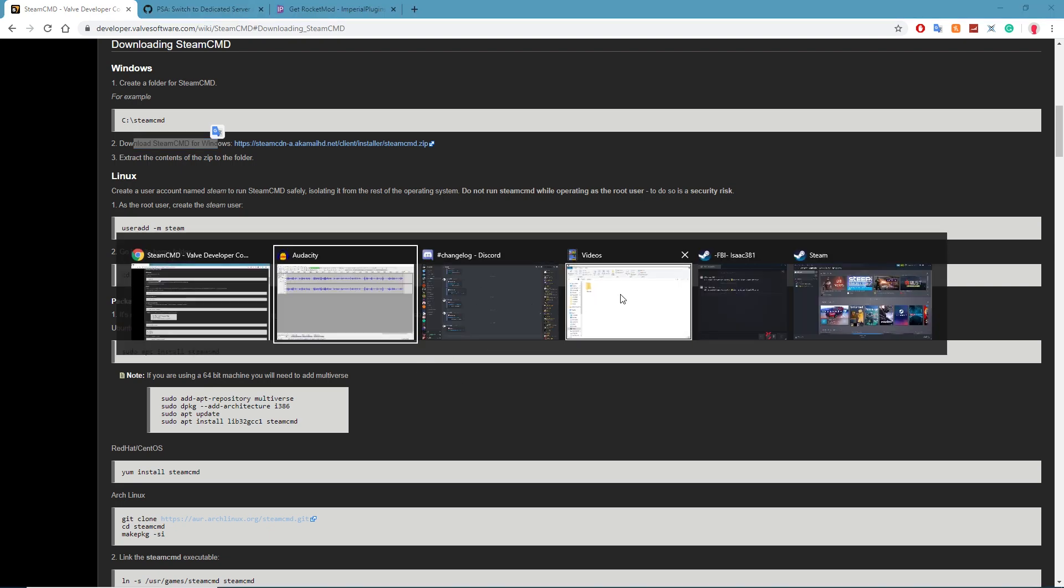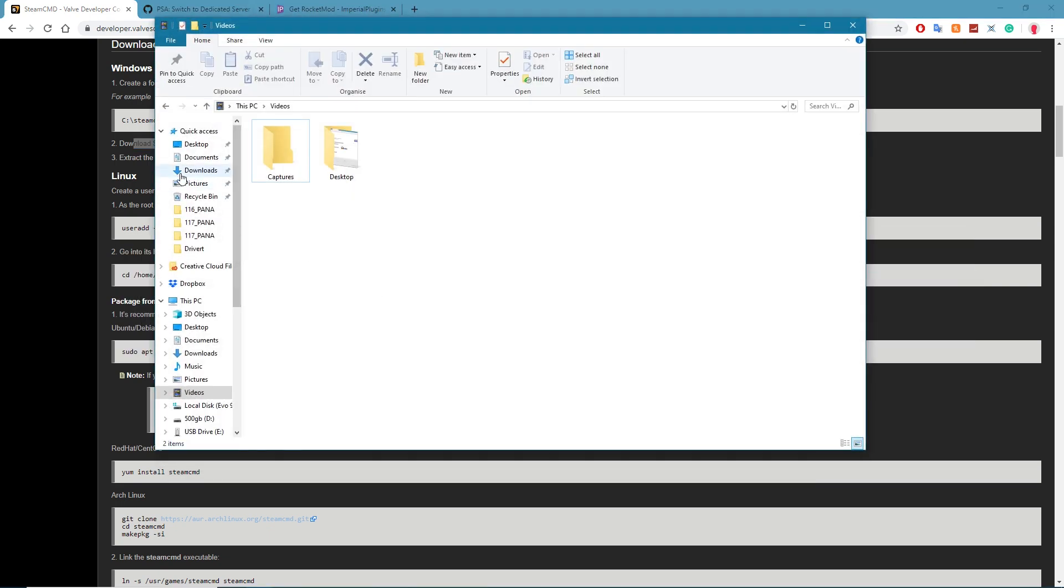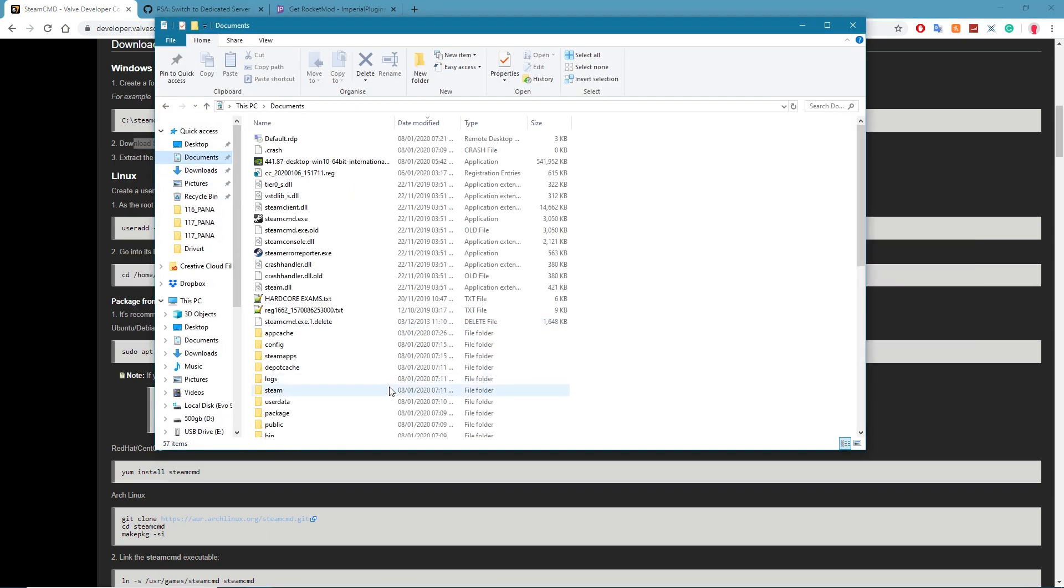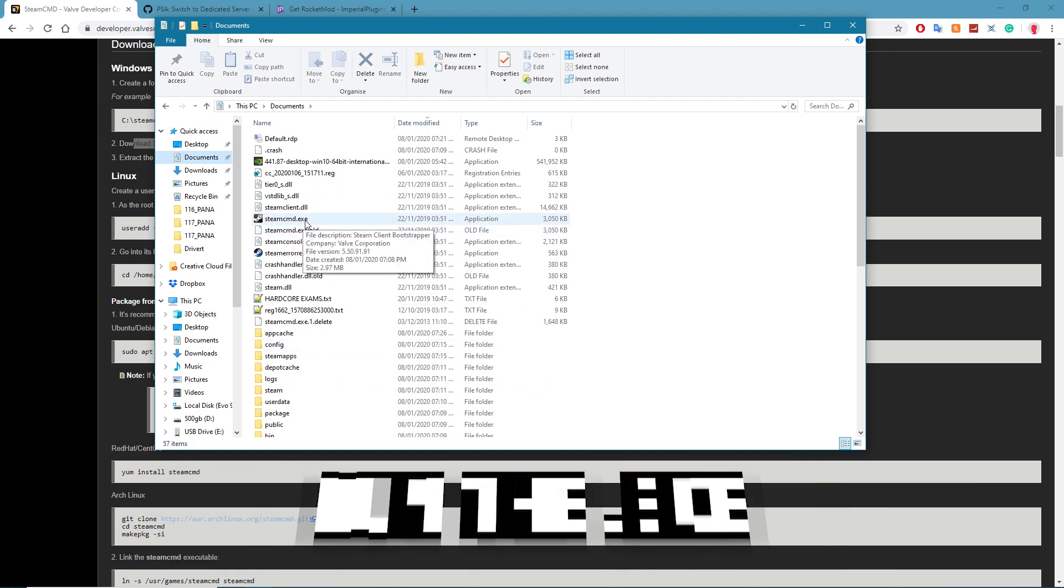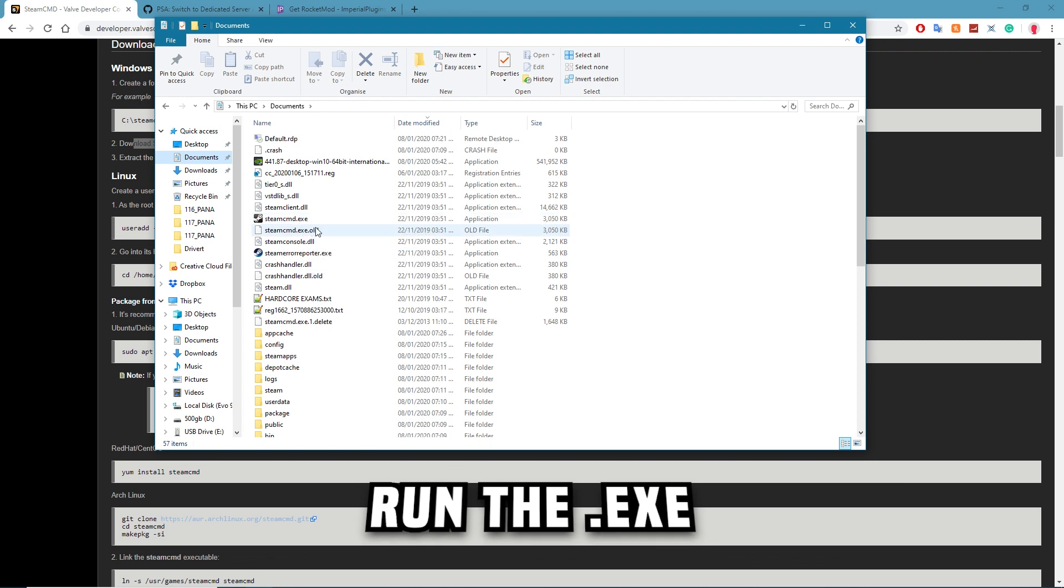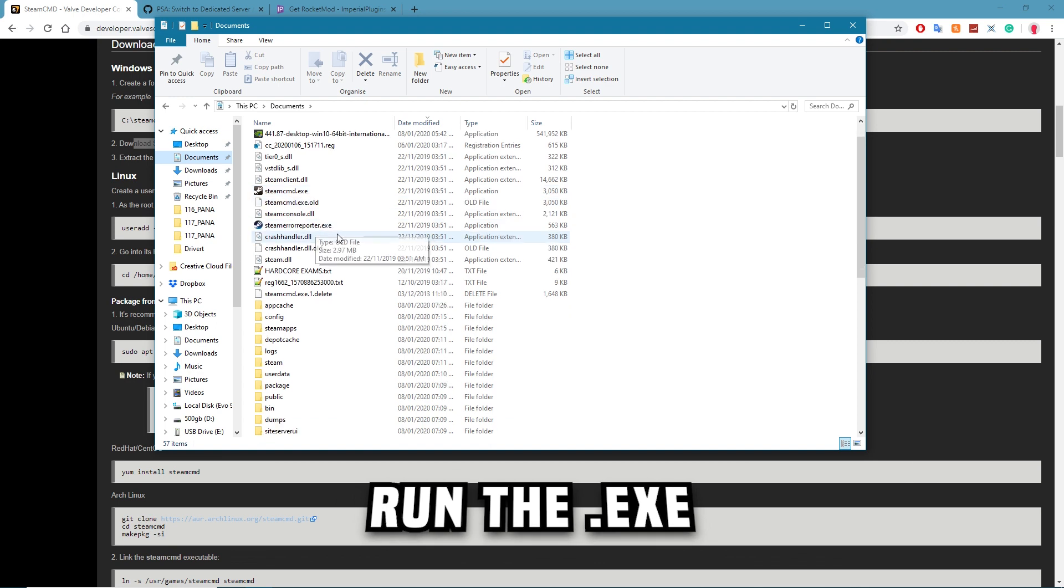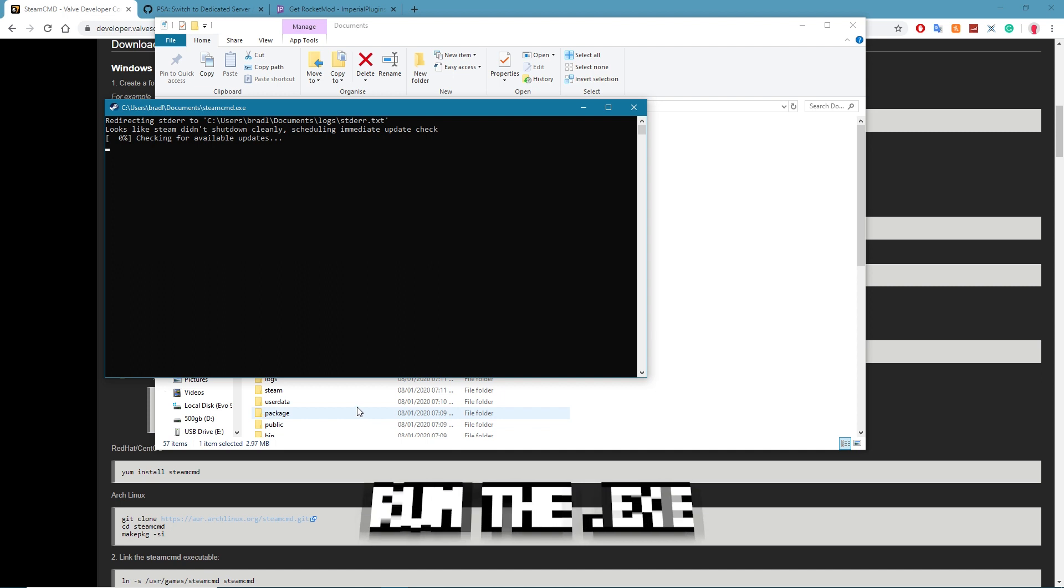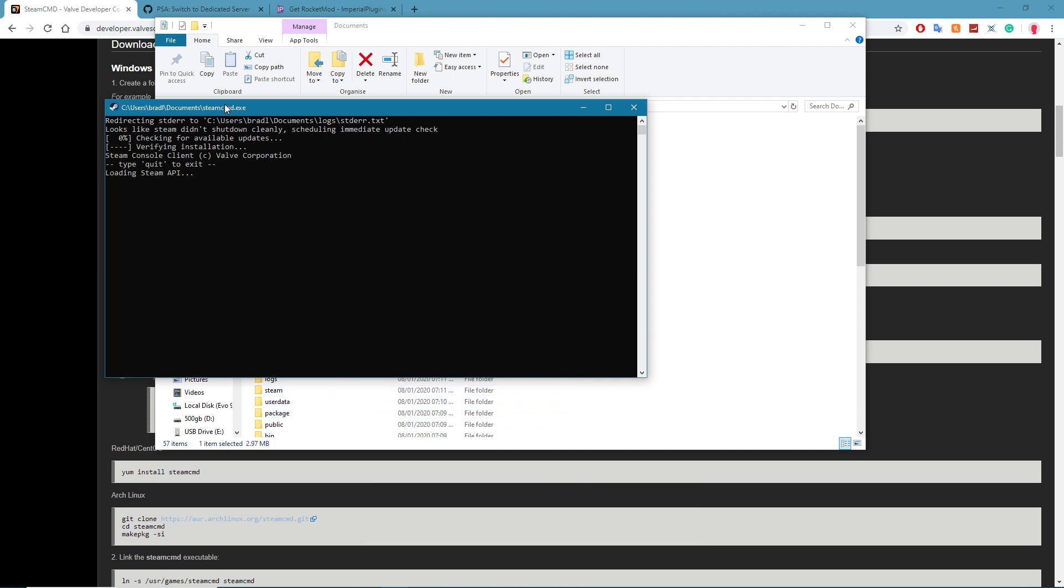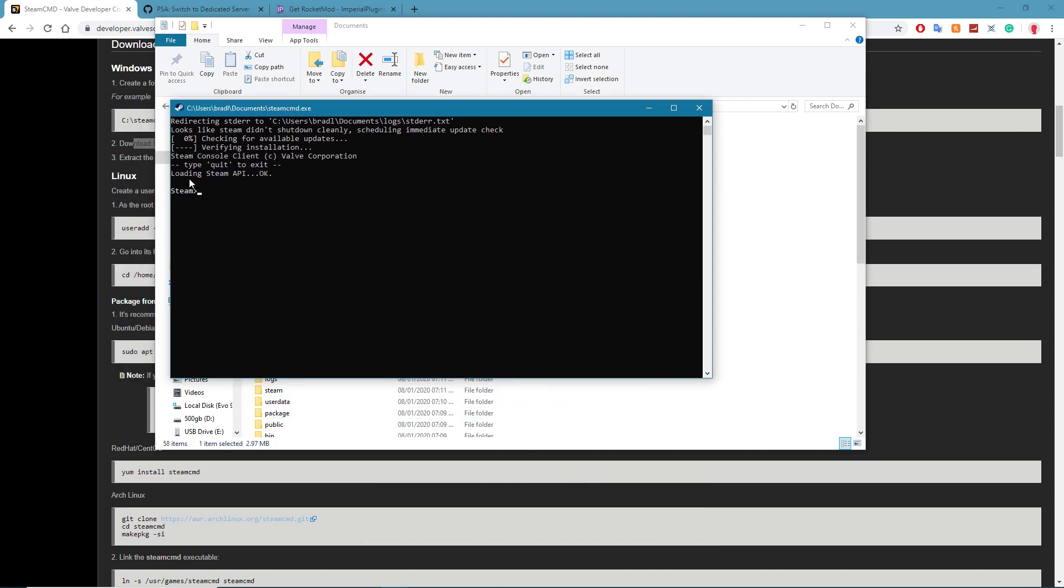Once you do it'll give you a little exe folder and just simply take that exe folder and put it in your documents. I've already done that so that's fine. Once it's in your documents run it and it will install a few things for you and then open up a console. So you can boot the console anytime by just clicking here.